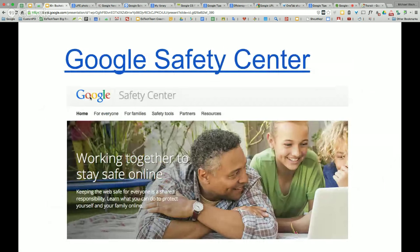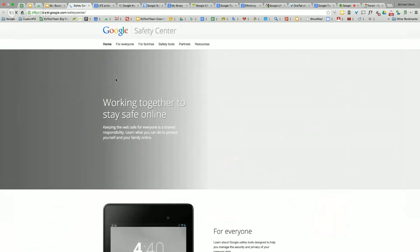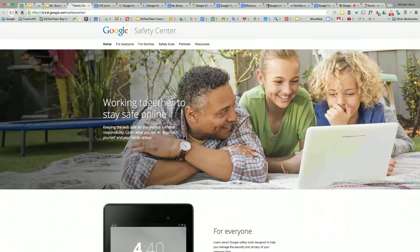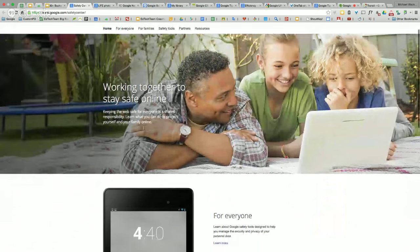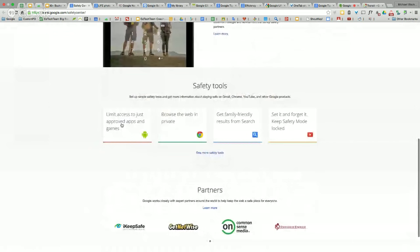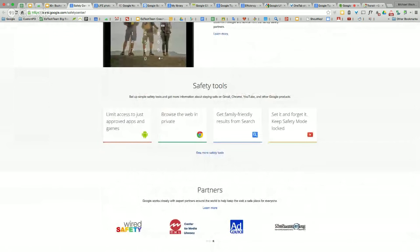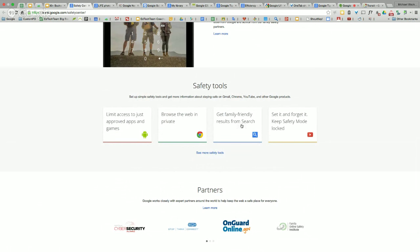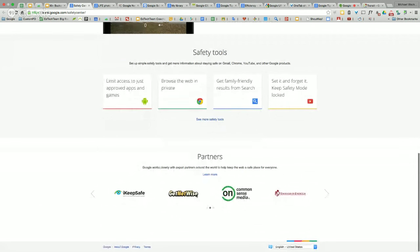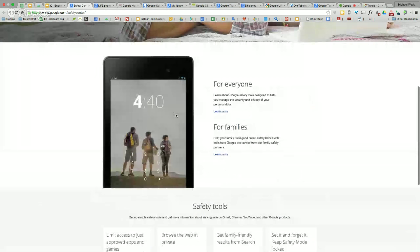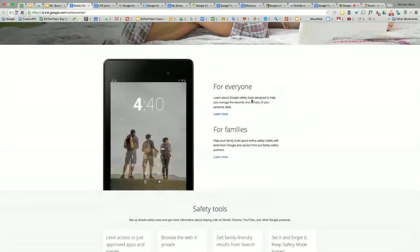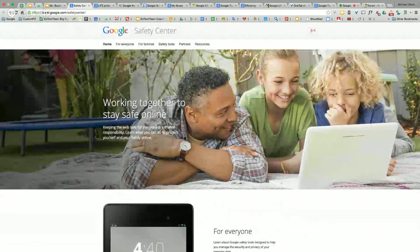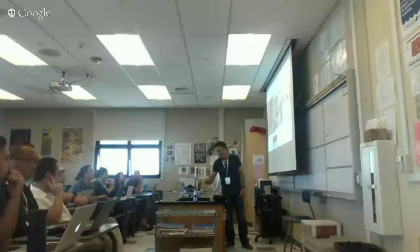Google Safety Center — a feature rolled out a little while back. It has tips for parents to talk to kids, teachers to talk to students, and just for ourselves — like what are we doing to limit access to just approved apps and games, and how do you do that as a parent or teacher. Safety Center has tips and tutorials, family-friendly results only, and safety tools. They're connected directly with partners, and it's another feature that helps you think differently about keeping our kids safe on the web.